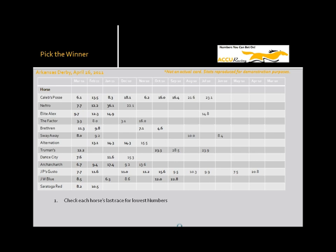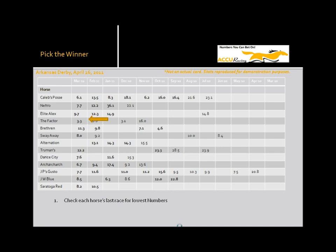The first thing we do is check for the fastest horse in the race, the fastest number in the race. And as you can see, the factor in is 3.3 at a route is the fastest of any horse in the race.